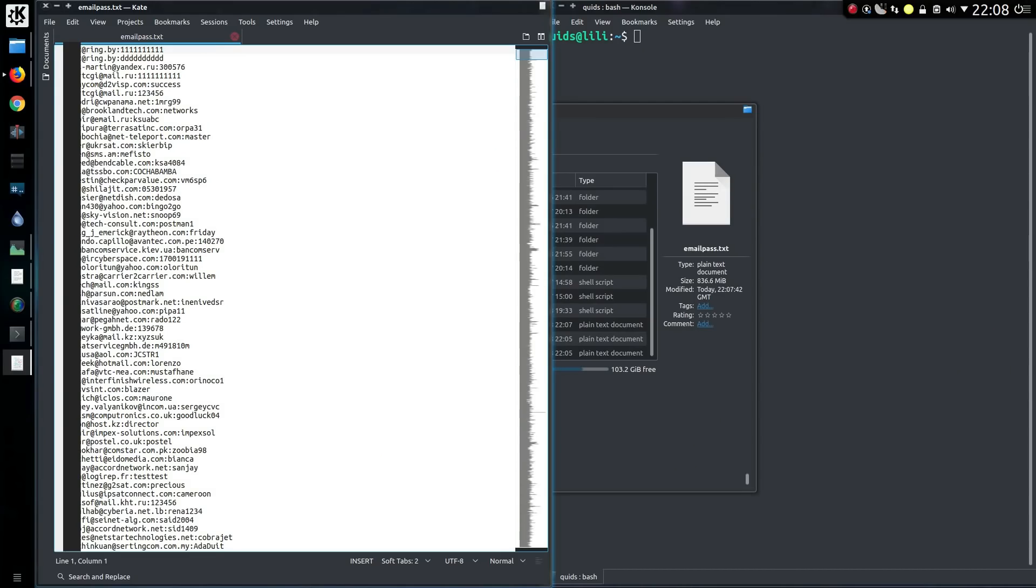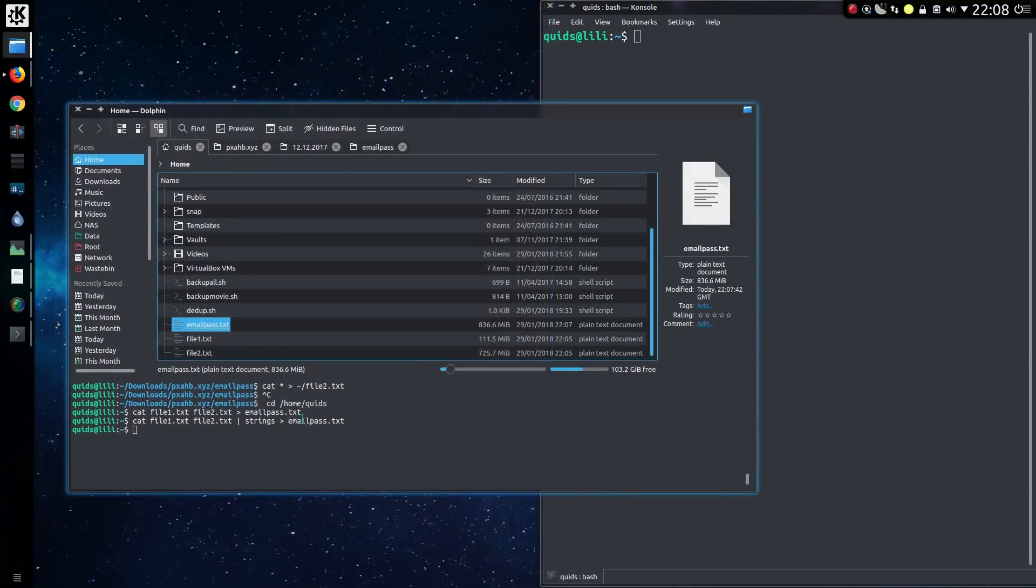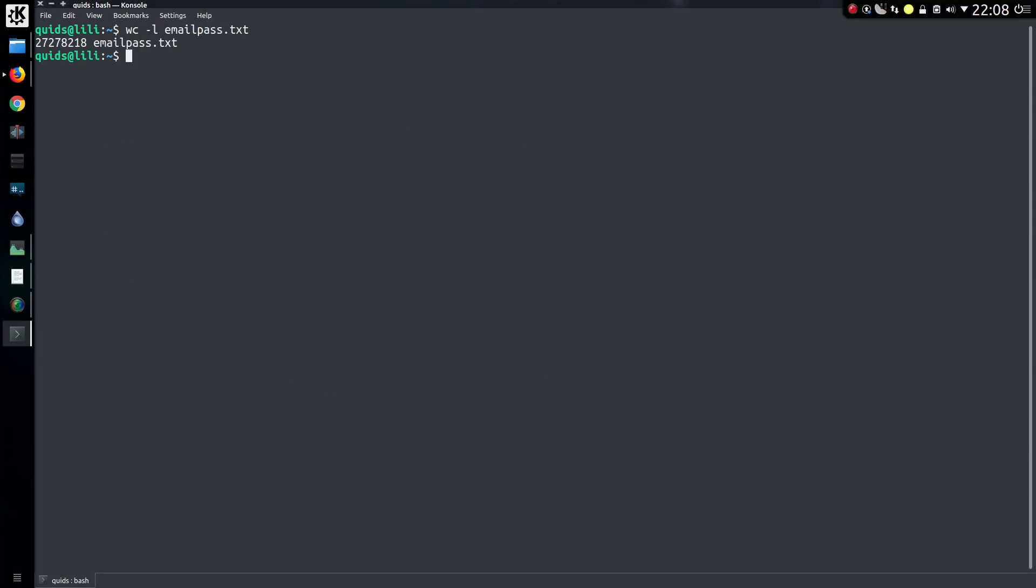So opening the file now in a text editor is perfectly fine, so that's no problem at all. Taking a line count gives us 27 million lines.